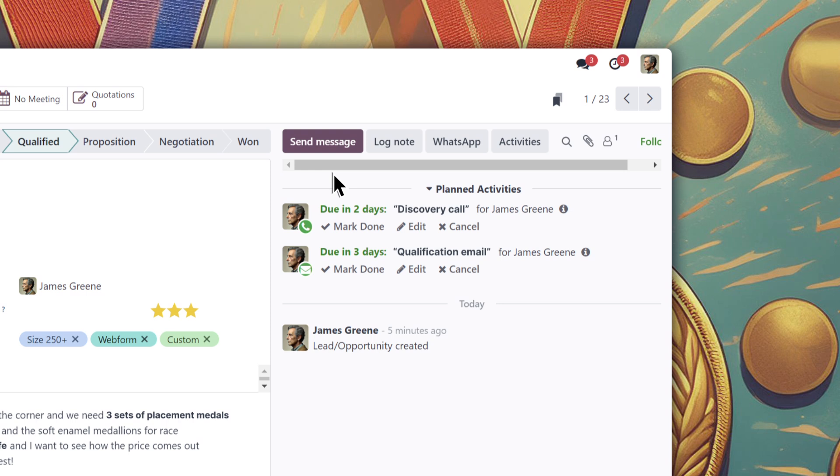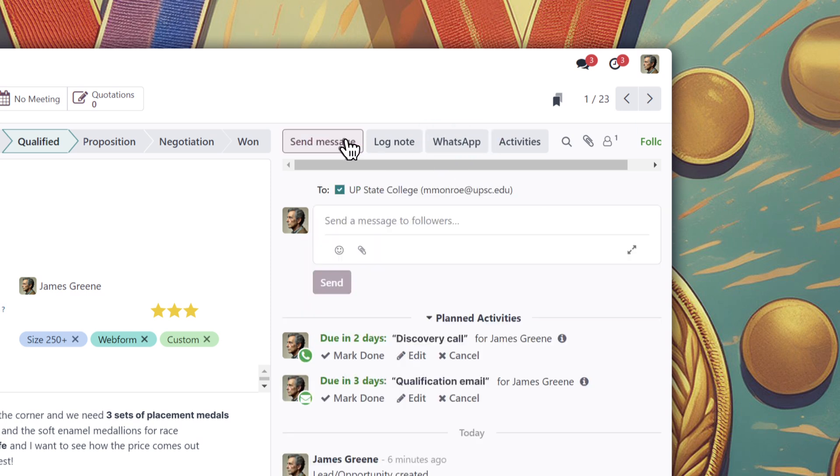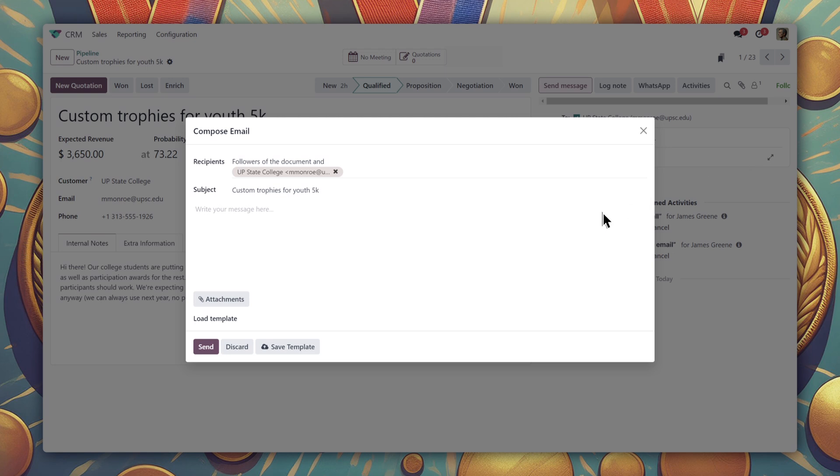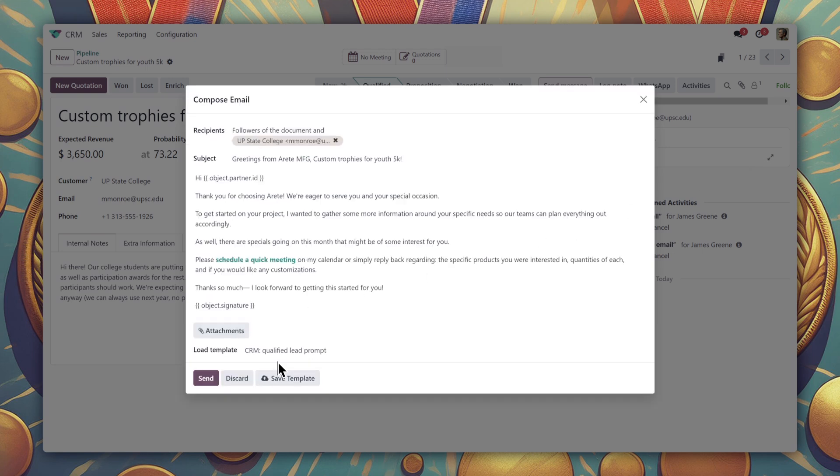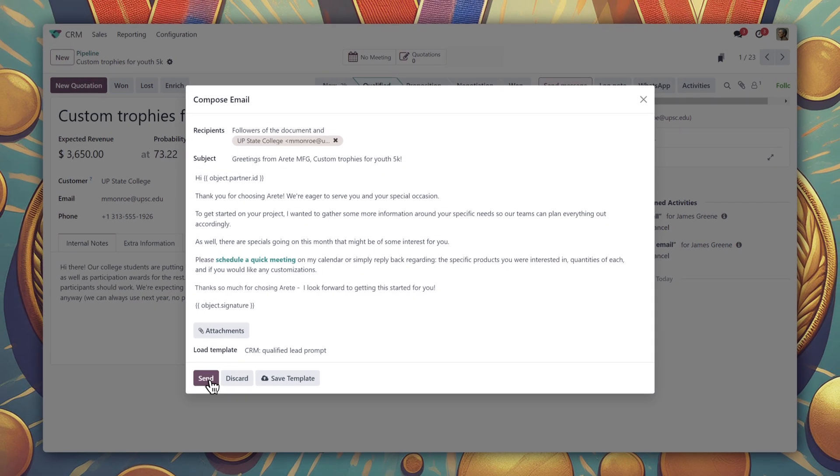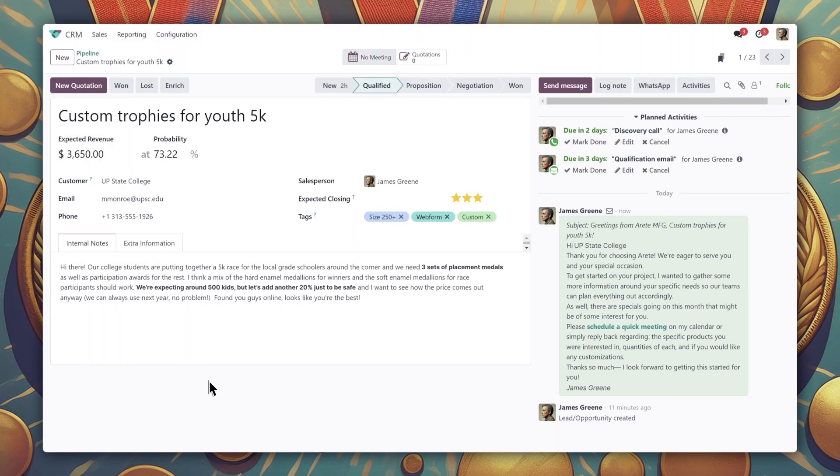Here are a few options to choose from, including an email or a WhatsApp message. I think I'll start with an email message first, using a qualified lead template that I prepared ahead of time. With the template loaded, I'll just customize it slightly for a finishing touch, and off it goes.